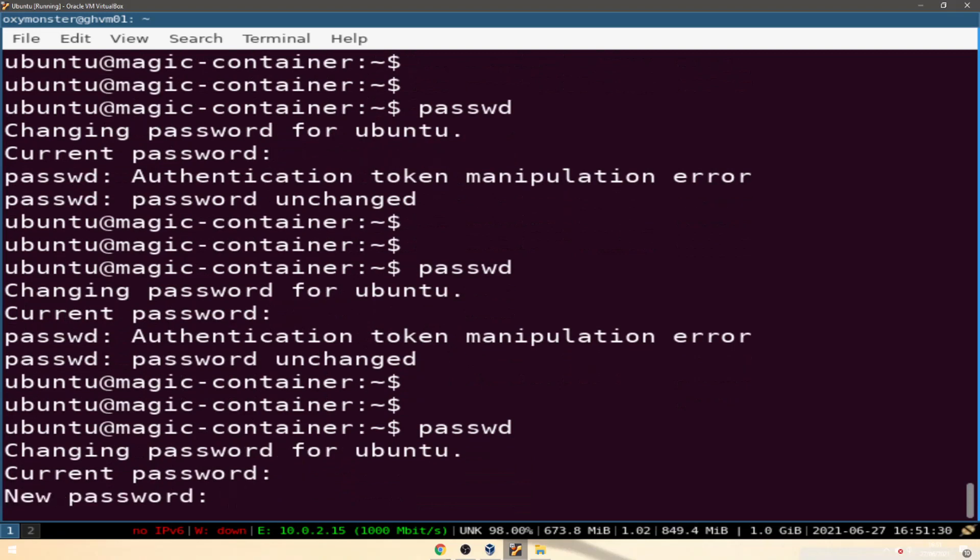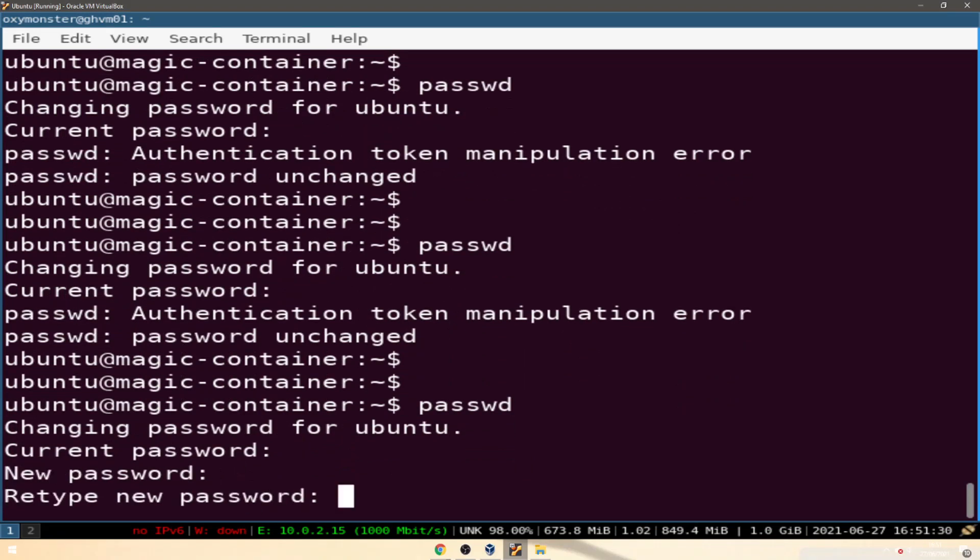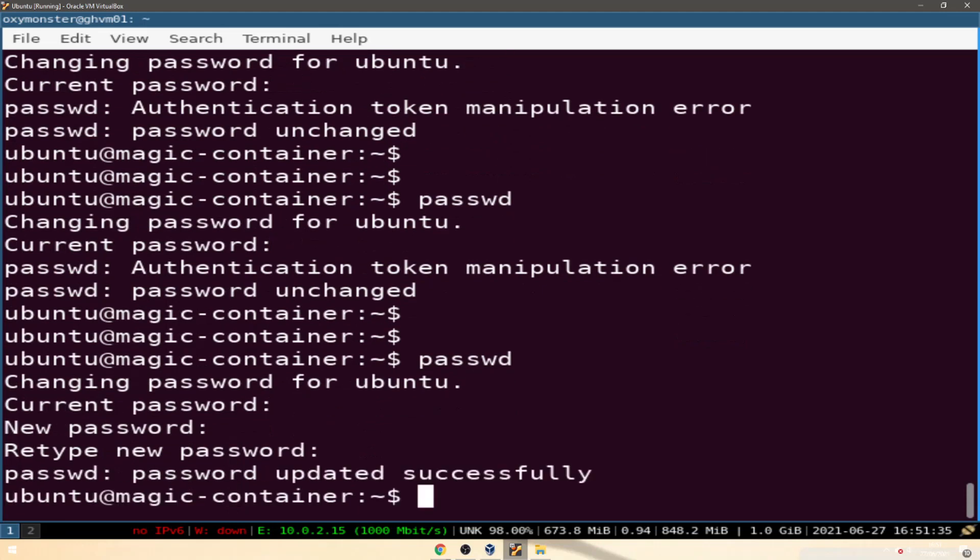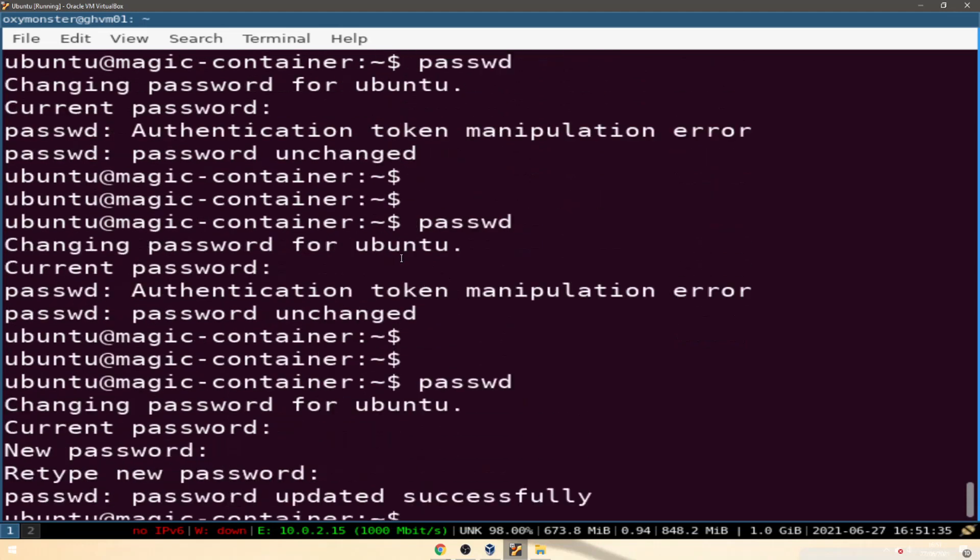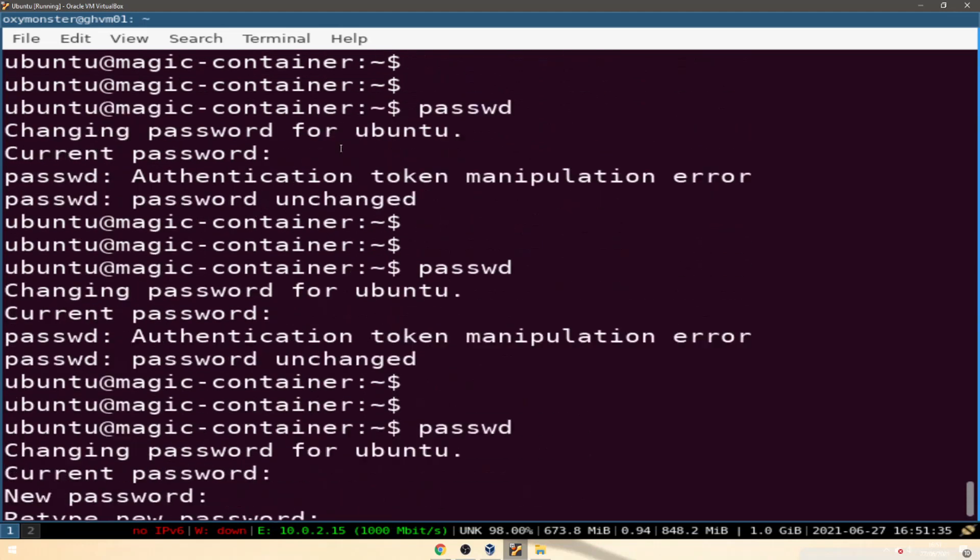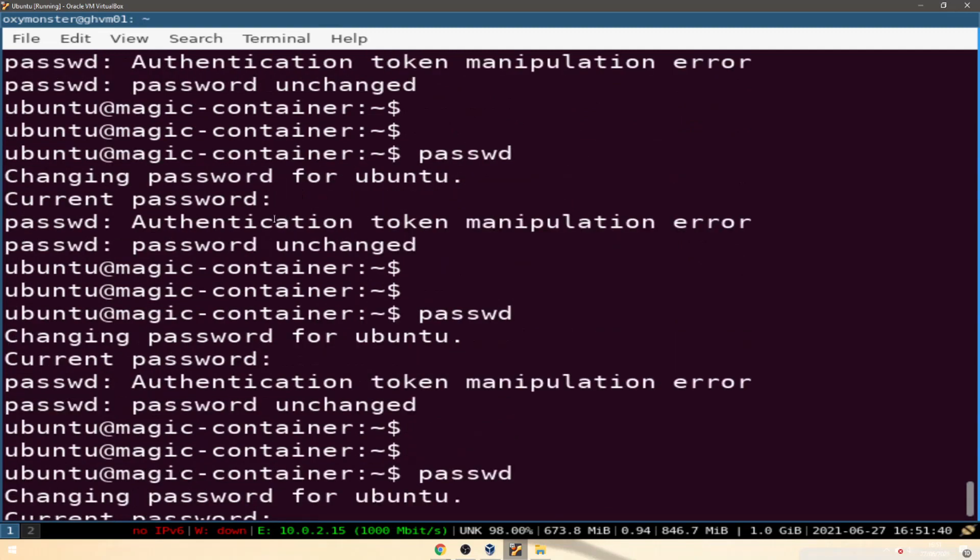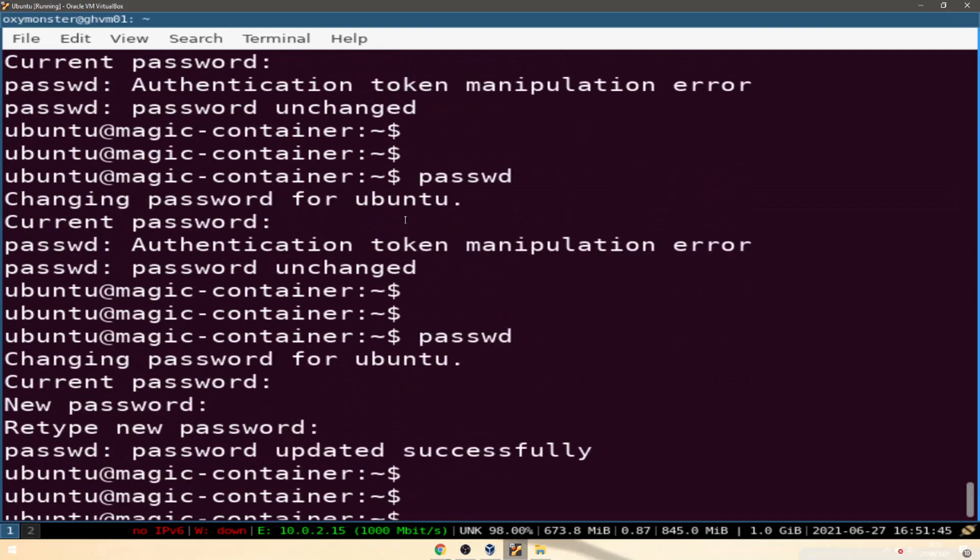Oh because it's asking for the current password. All right that's better. I have to read. It says current password and I'm trying to put in the new password into the current password field.